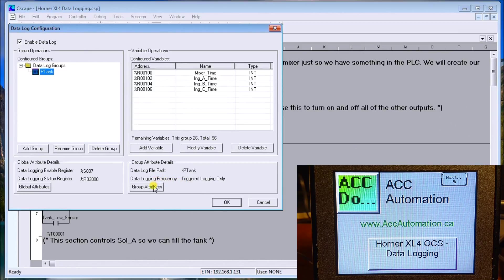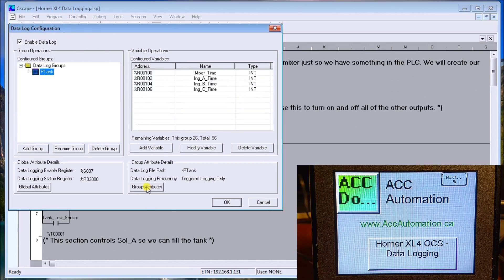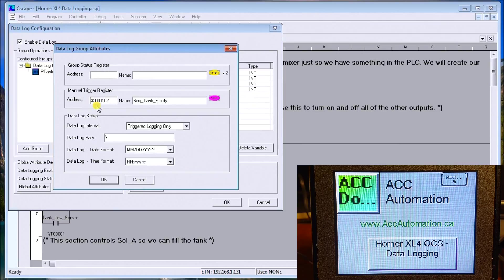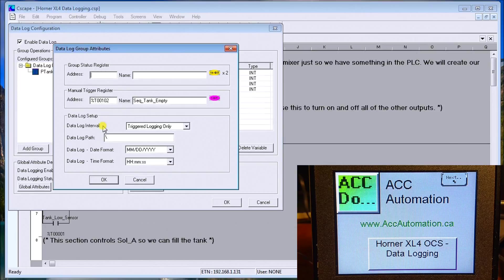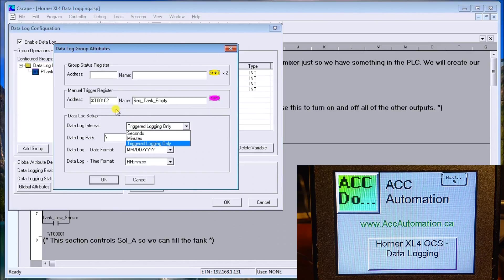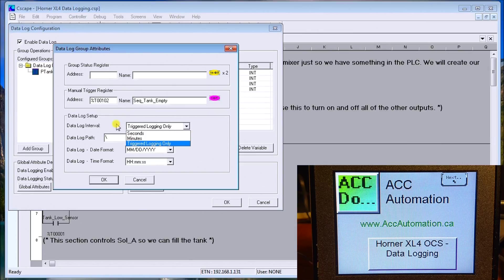We're going to trigger the logging only. If I look at the Group Attributes, you can see here there's my manual trigger on T102, which is my sequence tank empty. On my data interval, here's my triggered logging. I can do it right now by that trigger we set up here. I could also do it by minutes or seconds and determine exactly when I'm going to log it.